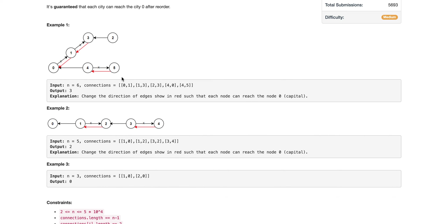Taking the first example, we need to ensure that starting from node 1 we can reach 0, and starting from node 3 we can reach 0, and so on for each node. If we start from 1 we would never be able to reach 0 because there is no edge directing from 1 to 0, either directly or indirectly. Similarly for node 3.